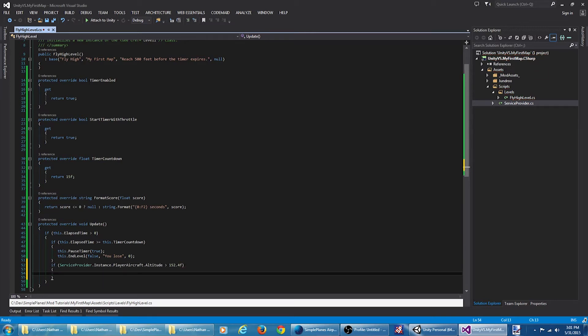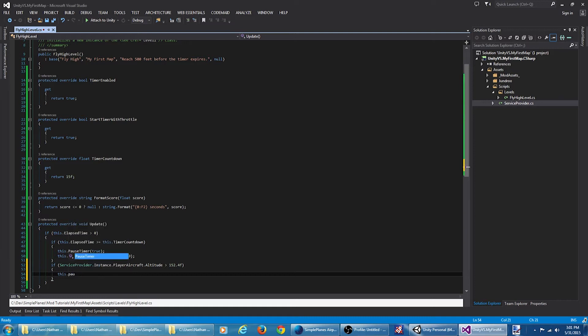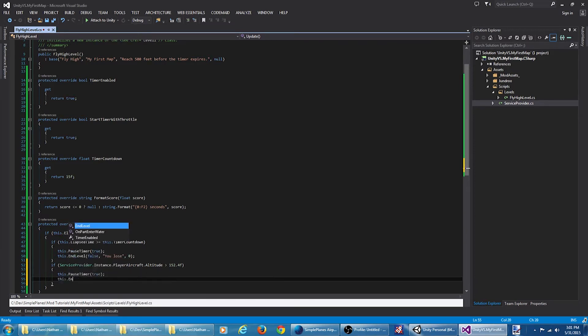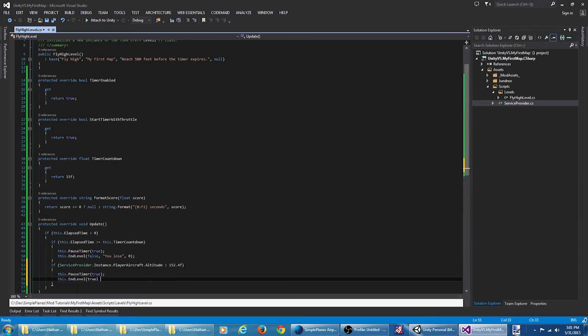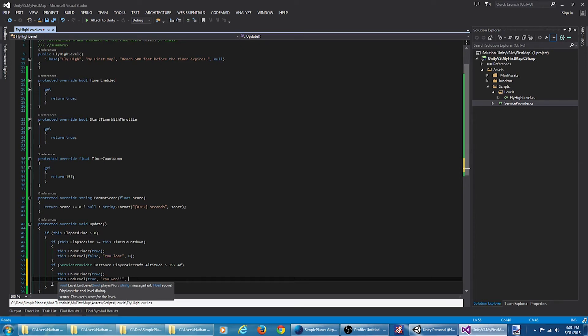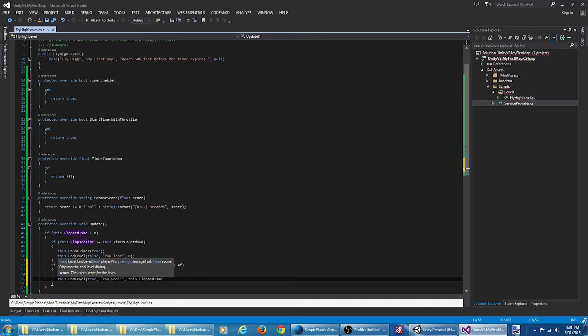So if this is true, that means they have reached over 500 feet, which is the victory condition for the level. We're going to pause the timer and end the level. Pass the value of true, indicating they won, give them a message, and the score. For this, we're going to use the current time.